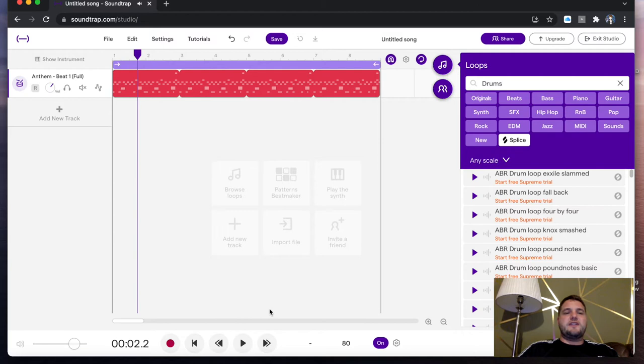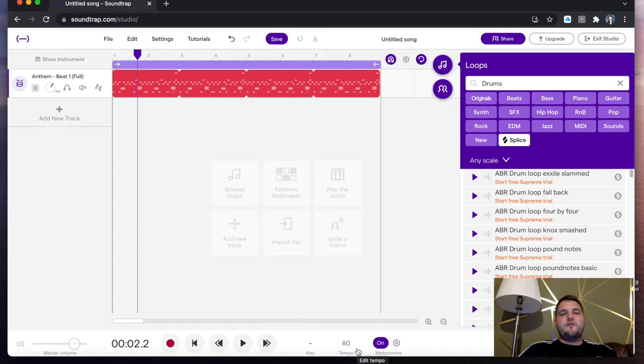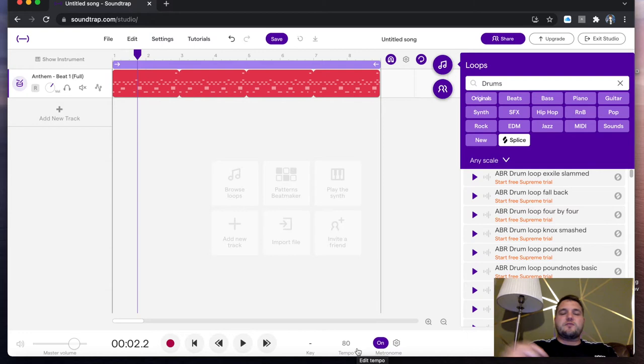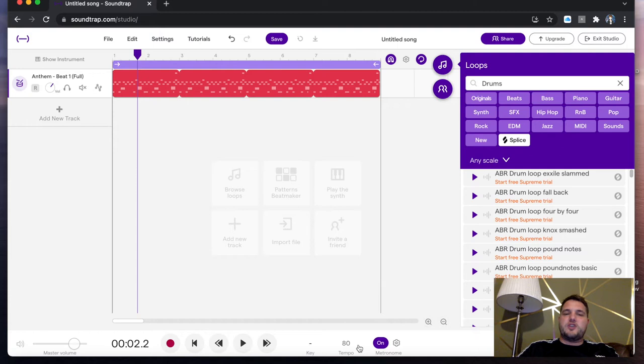For those eagle eyed of you, you will have noticed that at the bottom here, it says tempo 80. When we first started this session, it said 120 BPM. It's actually automatically taken that drum beat and matched the project tempo to the beat that we have put in, which is brilliant. It makes it nice and easy.